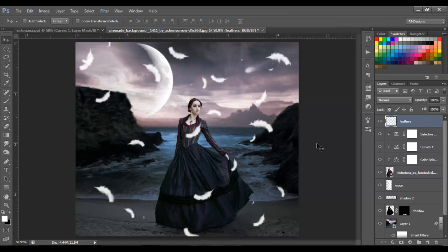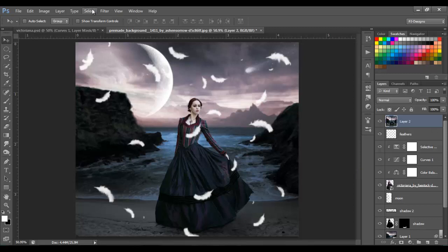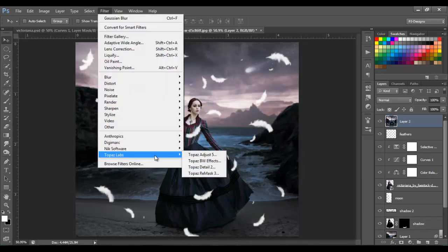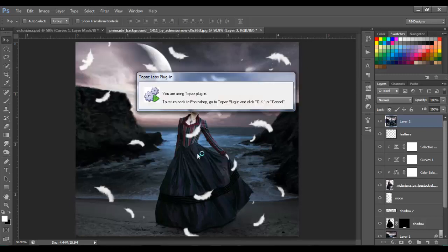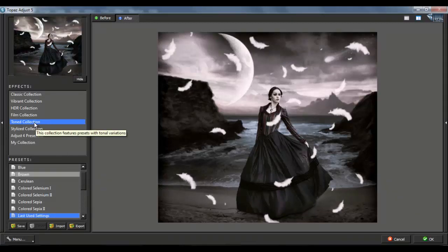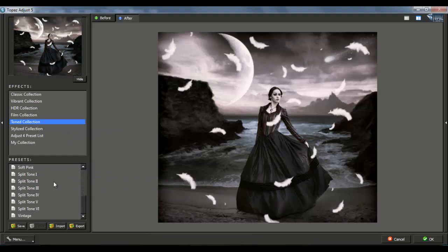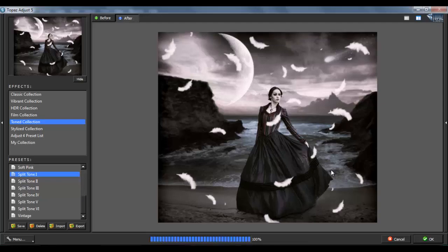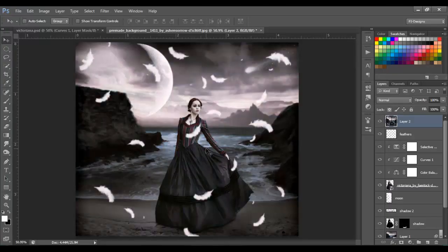For the final steps, merge all layers together with Ctrl+Alt+Shift+E. Then go to Filter and use the Topaz Adjust plugin — choose the Tone Collection, select Split Tone 1, and click OK. I hope you like this tutorial! If you have any questions, put a comment below. Don't forget to subscribe, like, share, and see you next time. Bye bye!